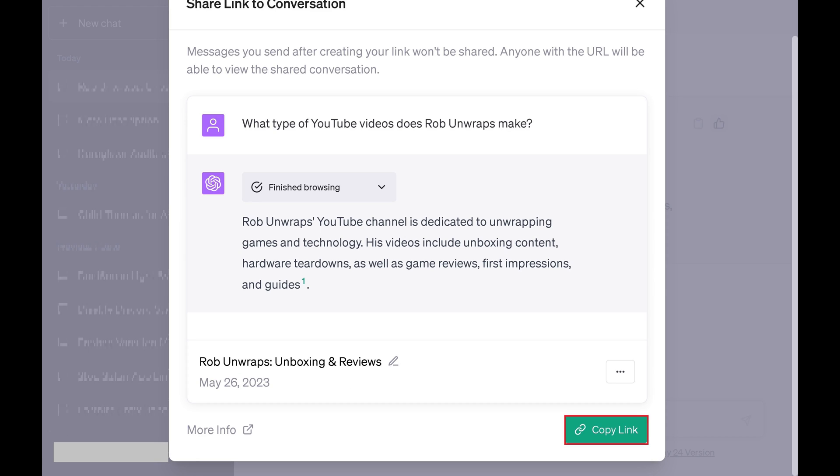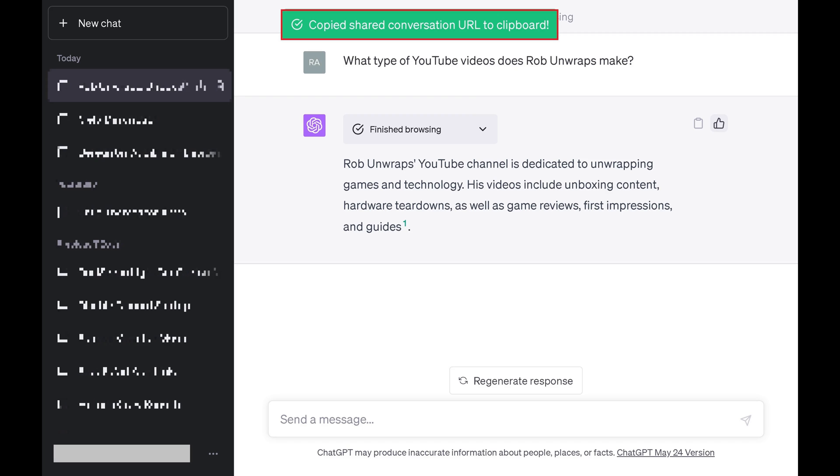Step 4: Click Copy Link when you're ready to share your ChatGPT conversation. The window will close and you'll see a note that your ChatGPT conversation link that you can share has been copied to your clipboard. You can now share that link with anyone you want to see that specific ChatGPT conversation.